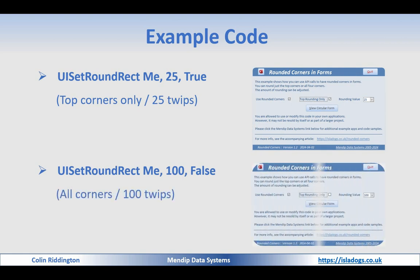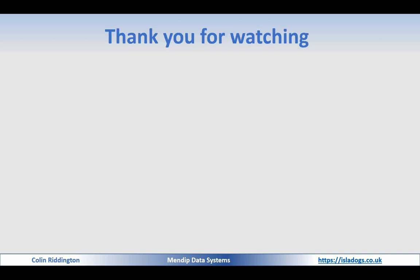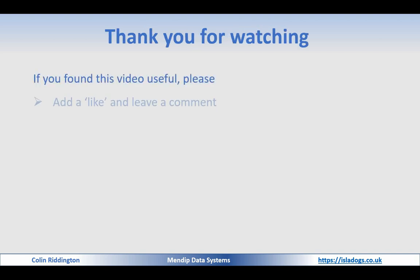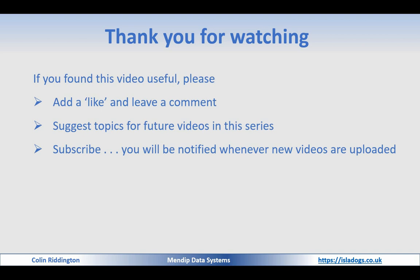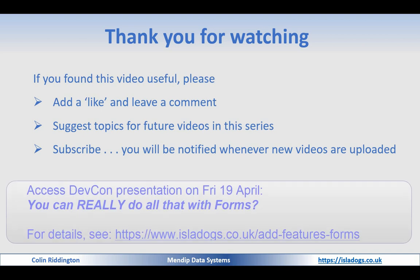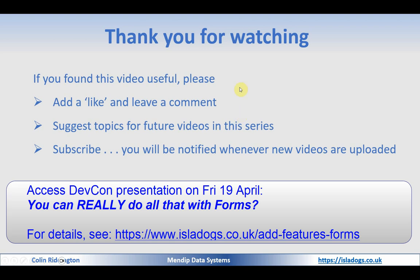That's it, thanks for watching. As always, if you found it useful please add a like and leave a comment. Suggest topics for future videos in this series—will be much appreciated. And subscribe, you'll be notified whenever new videos are uploaded. Just to remind you, this and many other of my recent videos on forms will be part of my presentation to the Access DevCon conference on Friday the 19th of April, and you can find the details of that on my website. I hope to see you there. More videos in this series coming up, I'll see you soon.